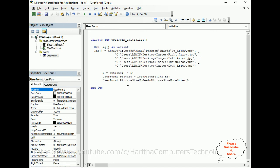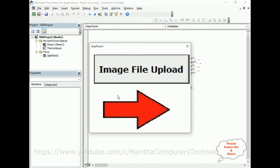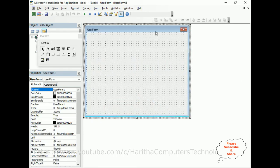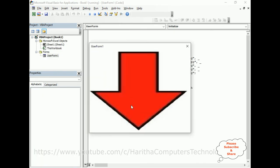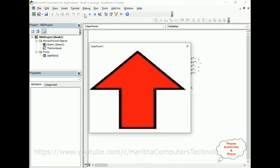That's it! Let's check the output and run this application — here we got the final output. Let's close and run again — this is the second image, randomly displaying. Run again — this is the third image. Again we got the same image, then a different image. Like that, whenever we run this application the background picture of the UserForm randomly displays from the array.